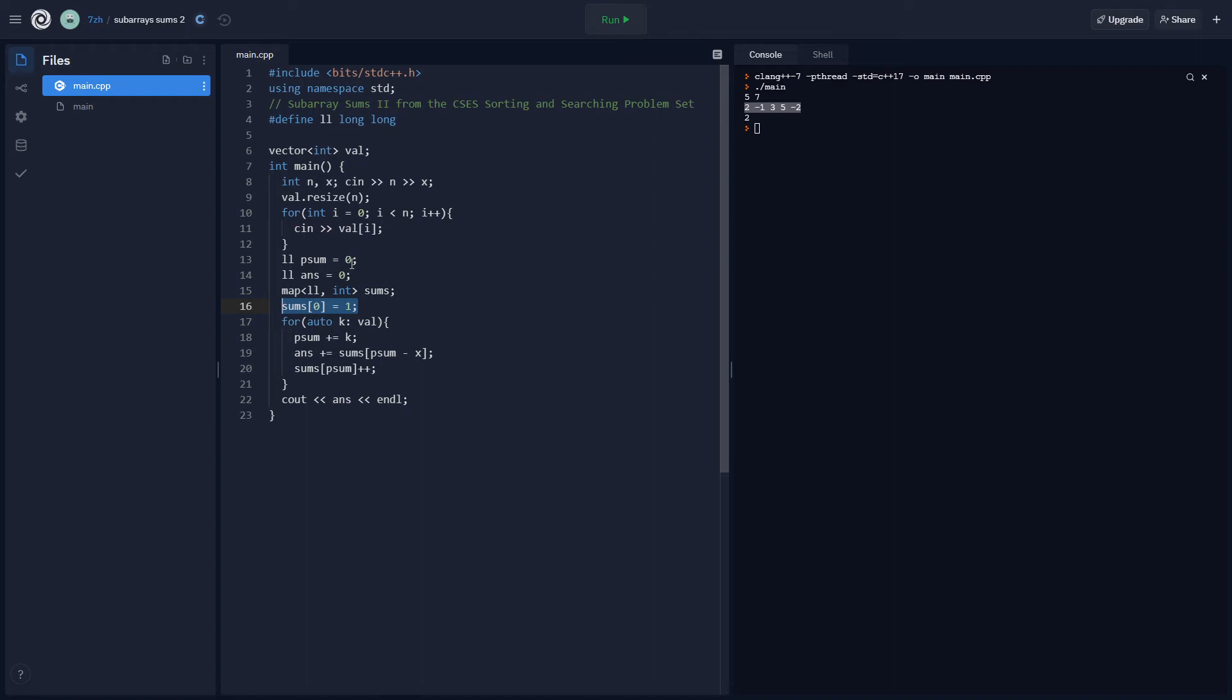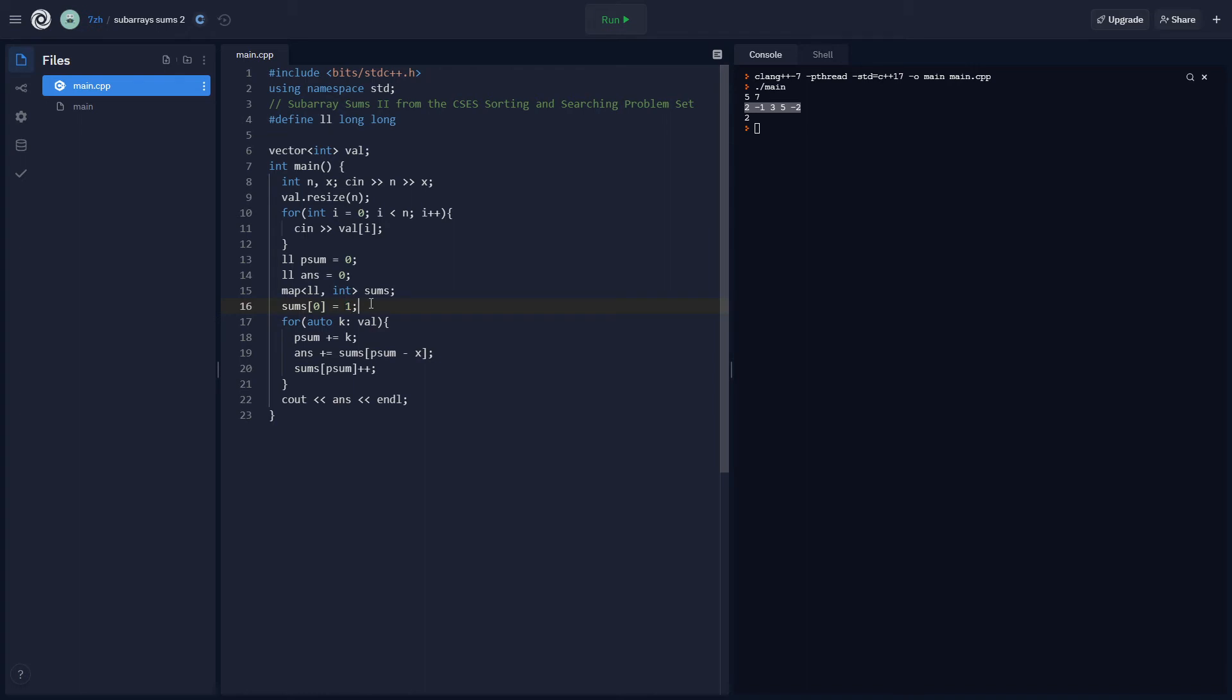So for sums, we know that we want to add to the answer when the partial sum at whatever index is equal to zero or is equal to x. So basically, what we want to do is set sum zero equal to one, because then when we do this answer plus equals, then the partial sum minus x will be zero and then that'll be a value of one. So that is the basic idea. Also, we just loop through all of the values and we add to the partial sum.